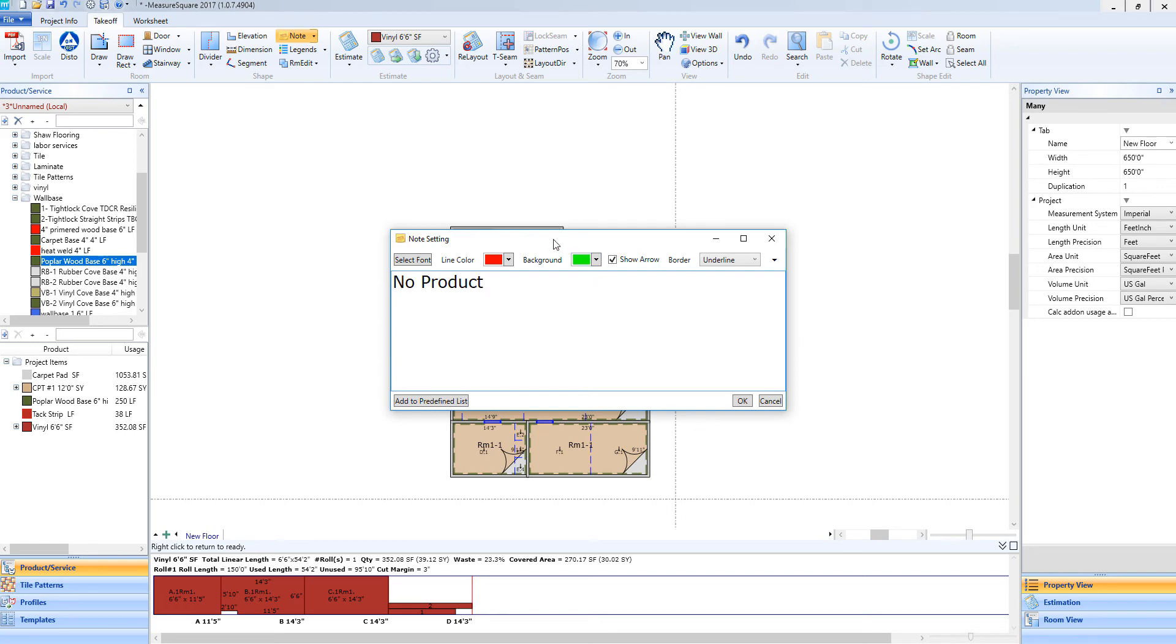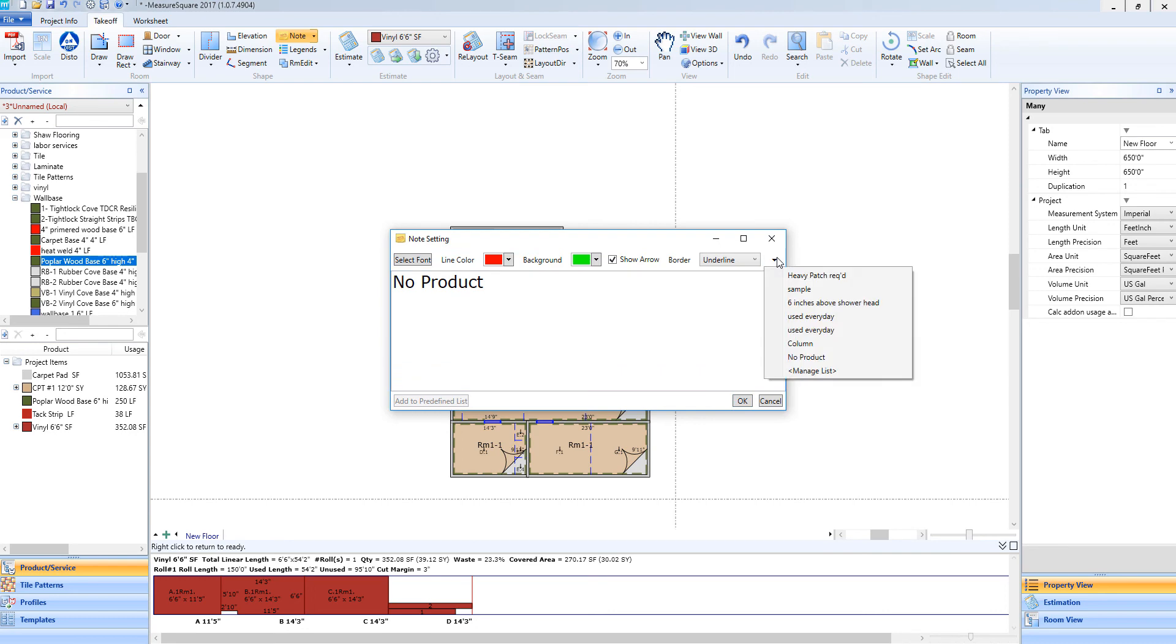You will see we have similar functions that we can edit just as we did for our product legend. I can change the font, the size, the line color, etc. Let's say I plan on adding the new product note to many projects. I wish to not have to retype this. I can add this to my preferred list by left clicking down here. Now, if I select this drop down menu, you will see the no product that I just typed in saved within this menu.